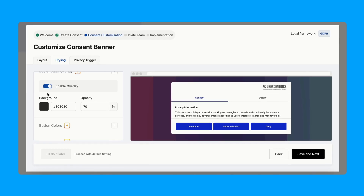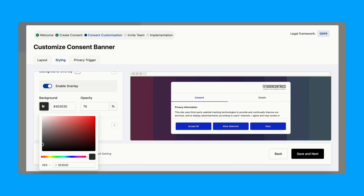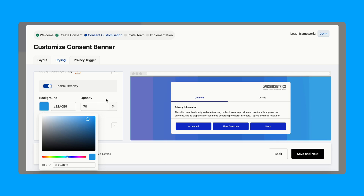You get full control over the consent banner — you can change the style, placement, and language. Want to match your brand colors? That's easy. Want to show one version in Germany and another in California? That's also doable. It supports over 60 languages and uses real-time geotargeting, so users only see banners that match the privacy rules in their country.